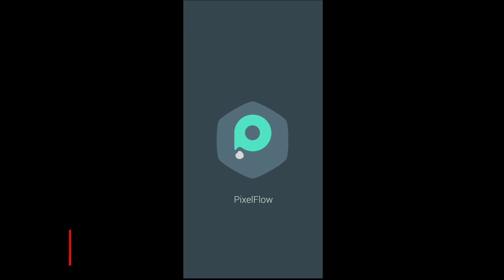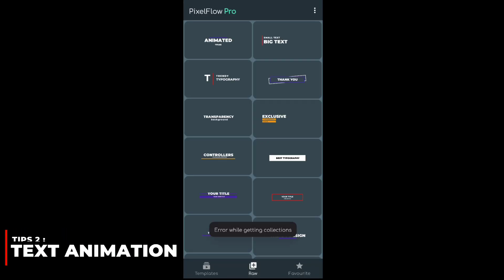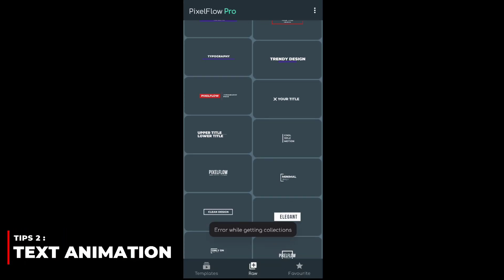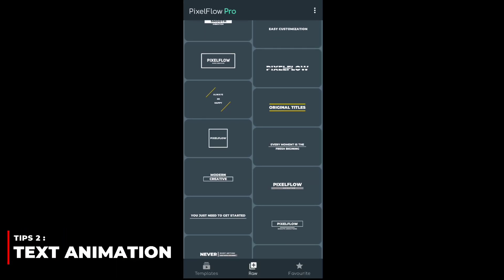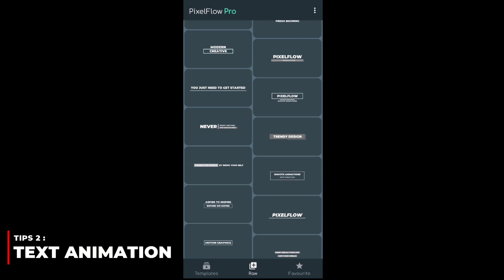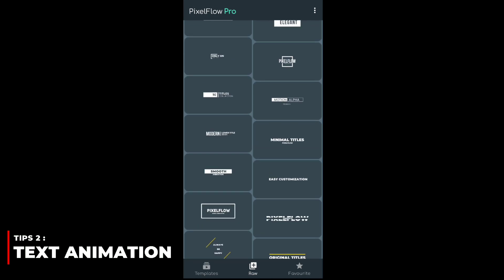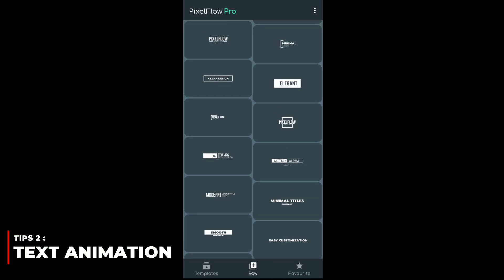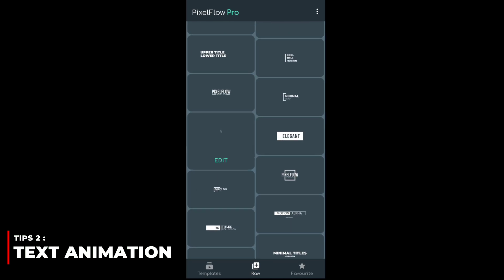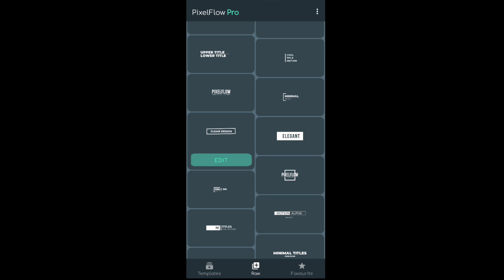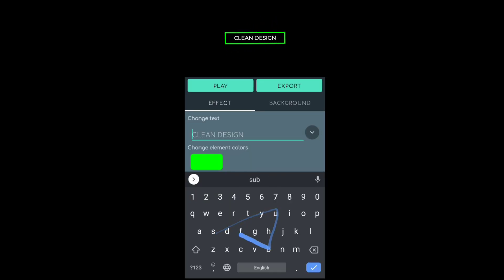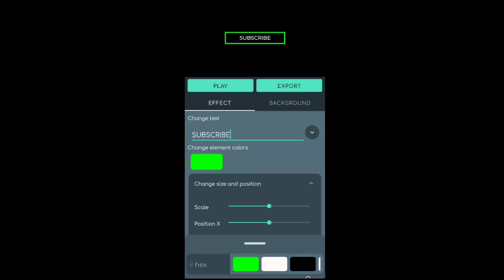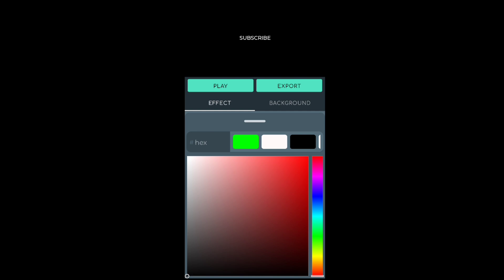Second one is text animation. You can't add the animation to the text in KineMaster app, and also it is very hard to do. Pixel Flow is the best solution for this. There are lots of text animation in this app. Same as before, just choose the animation, and add the green image as background and save it.